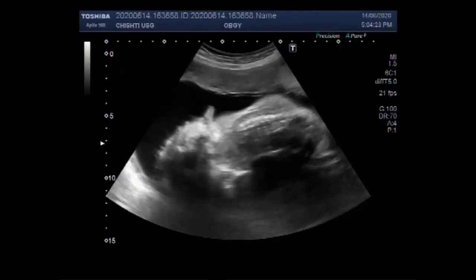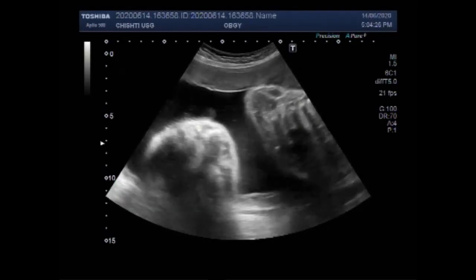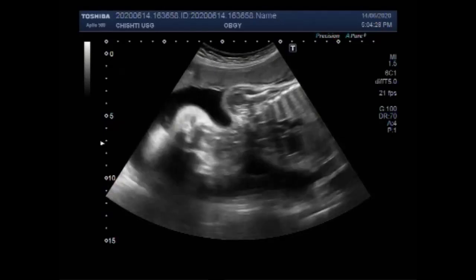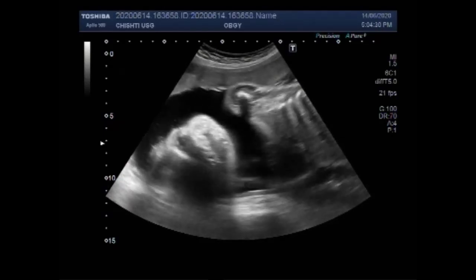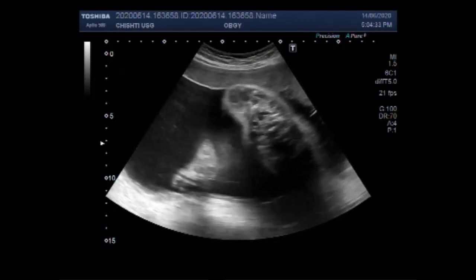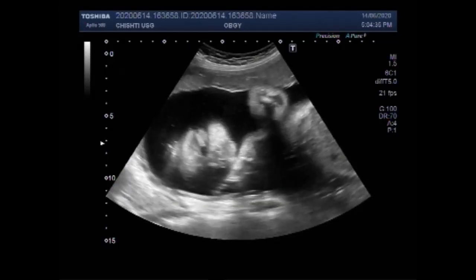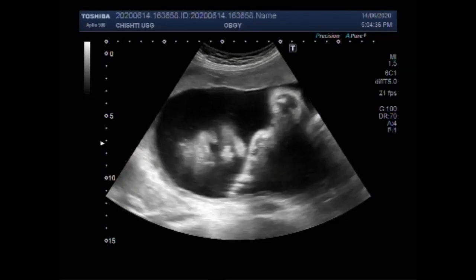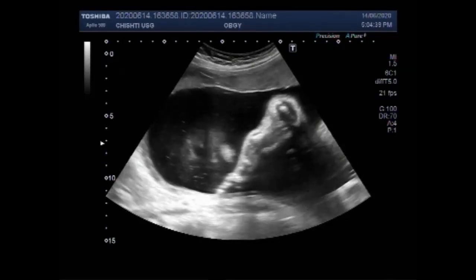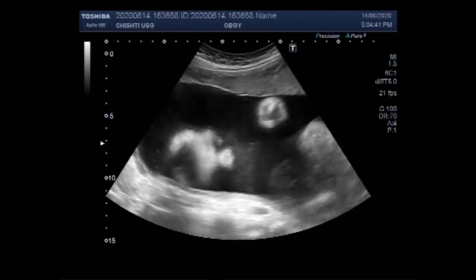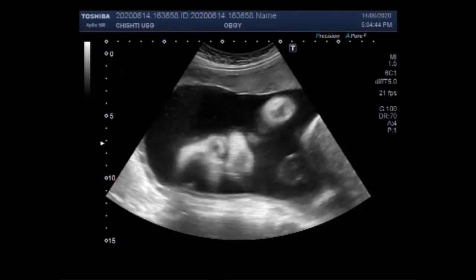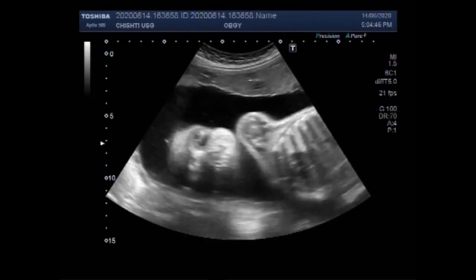Biparietal diameter is one of the basic biometric parameters used to assess fetal age. Biparietal diameter together with head circumference, abdominal circumference, and femur length are computed to produce an estimated fetal weight. Now you can see the face of the fetus.